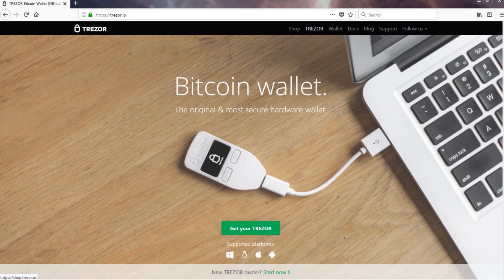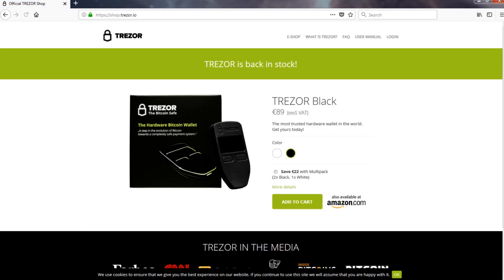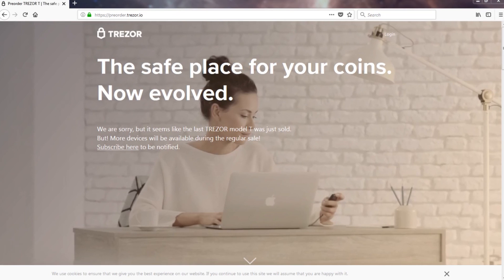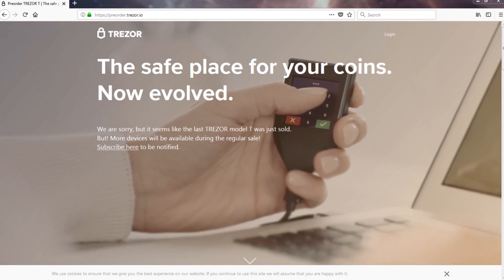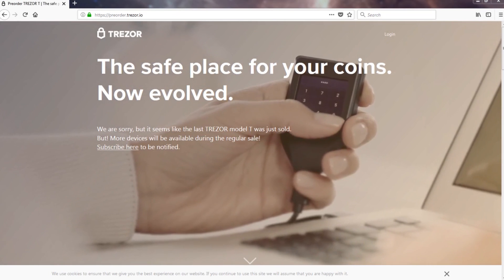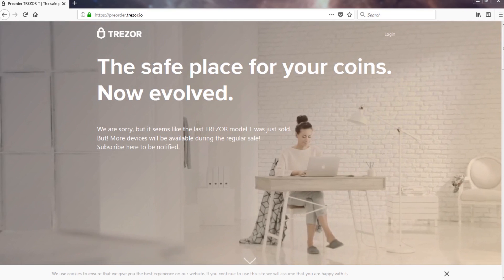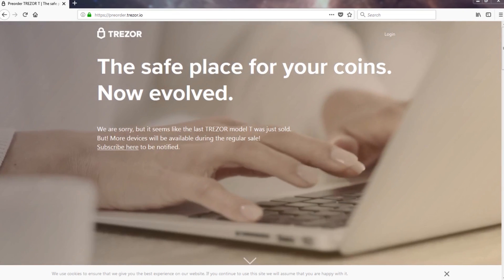You can buy the Trezor wallet for something over $120, and there's also a newer version, Trezor Model T, which is more expensive but comes with a bigger screen and more features.